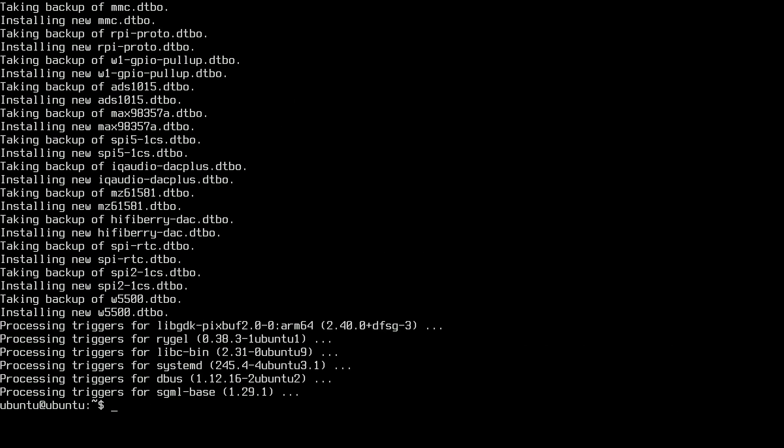So I sped the video up there, I think that took around 20 minutes to complete. Now I can type sudo space reboot and it will reboot into the graphical environment.